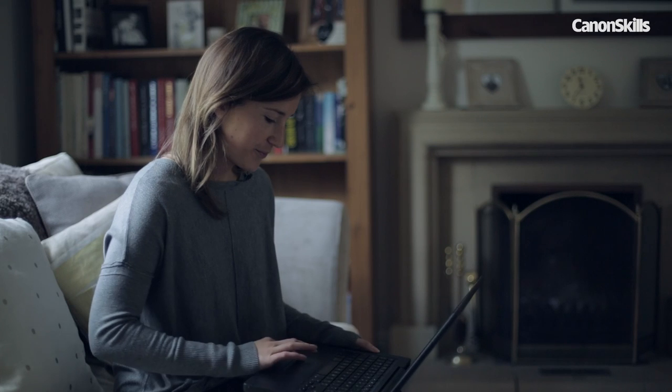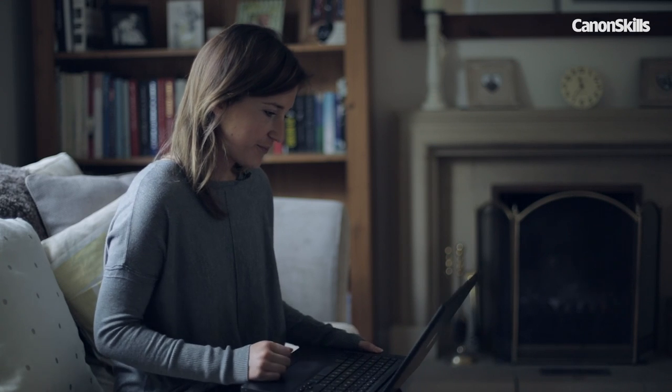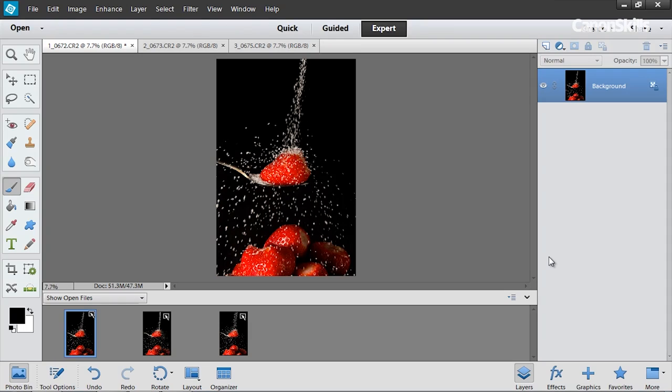With a good selection of shots in the bag I now need to pick three so I can create the Harris Shutter effect in Photoshop. So once you've chosen the three images you want to use what we're going to do is target the individual color channels in each image.